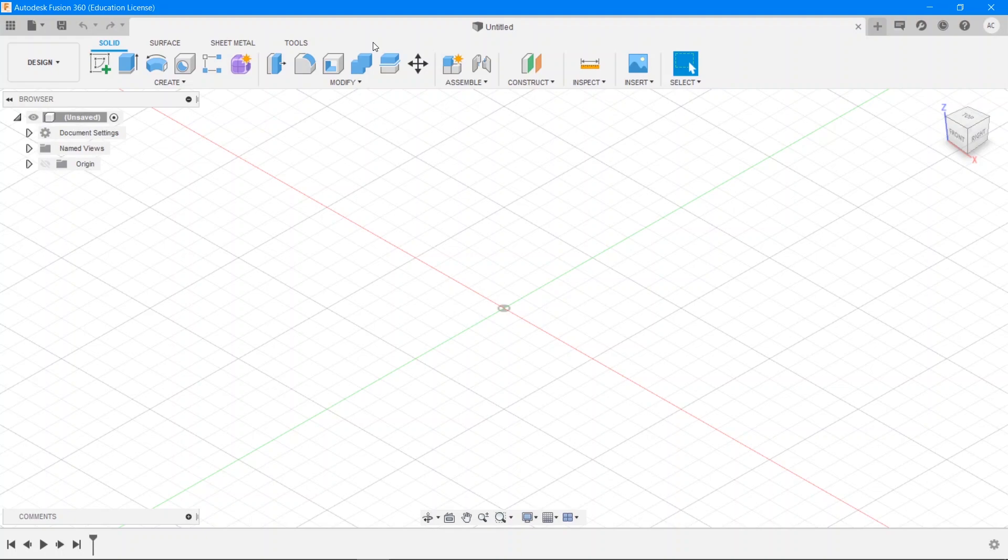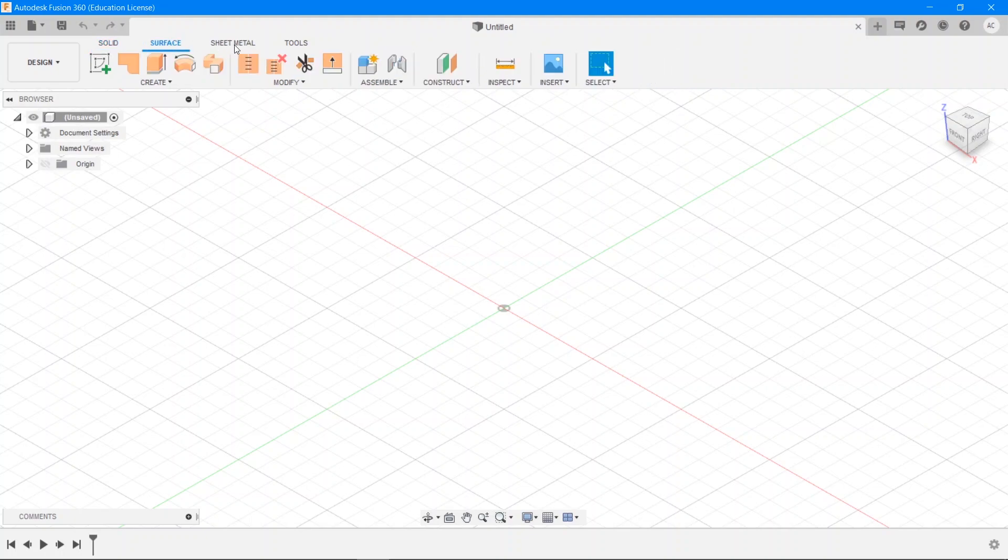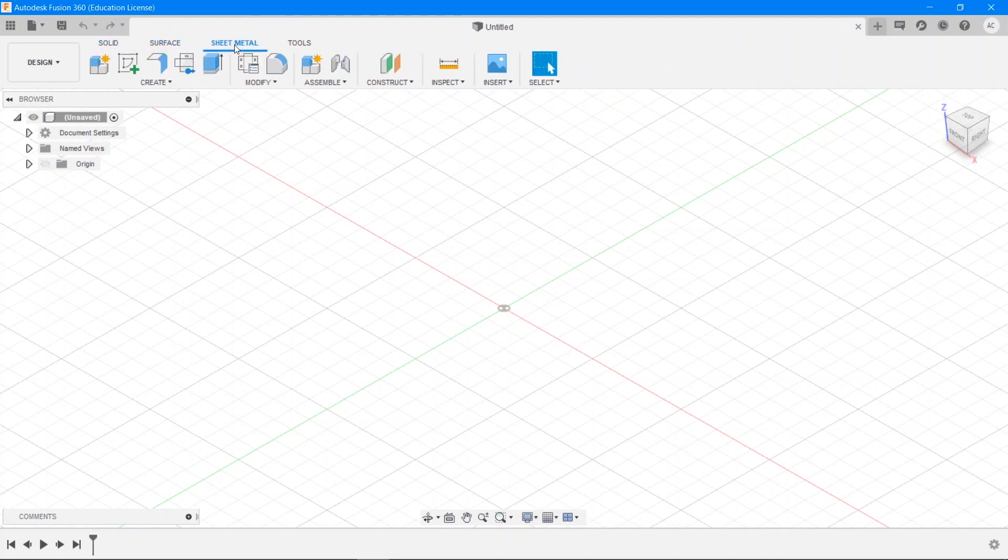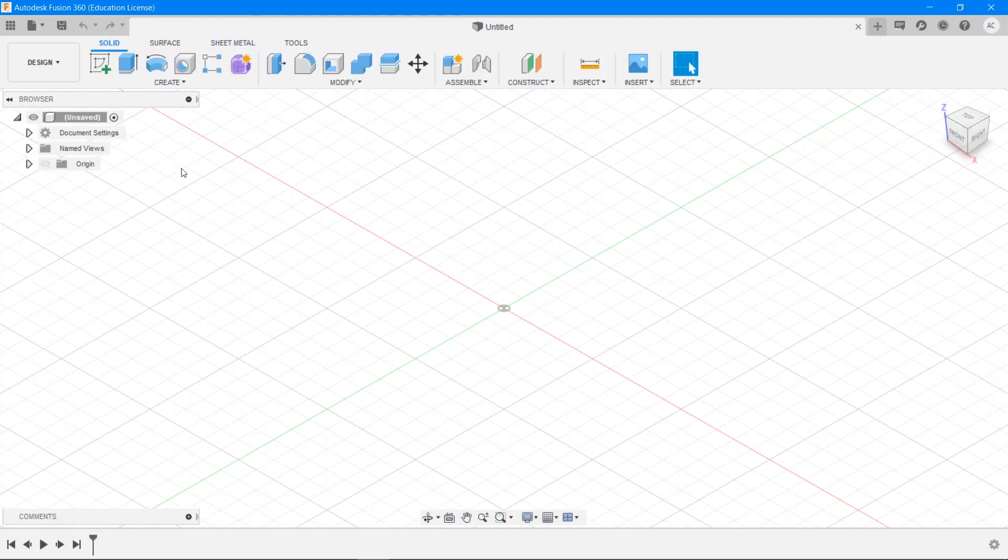Now to get started with making our first object in Fusion we have three options: the solid, the surface and the sheet metal. Now each of these is extremely cool to play with but presently we will be working with only solids and surfaces. Play around with each of these if you want to have some fun. So right now we'll be going with the Solid tab which is selected by default.